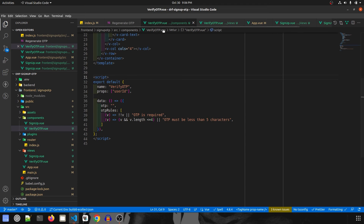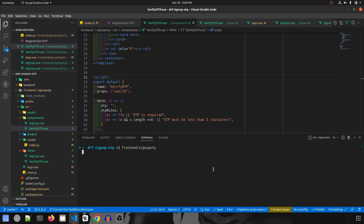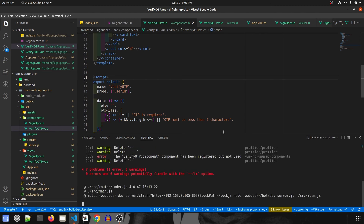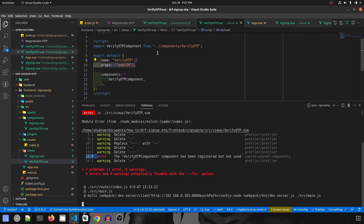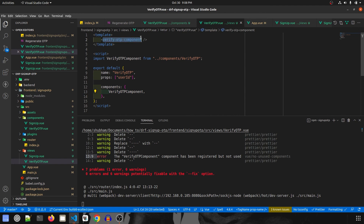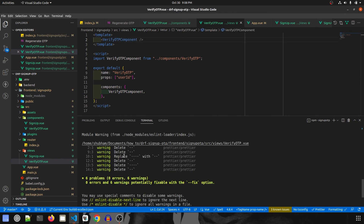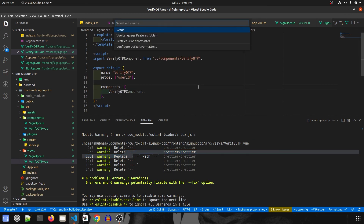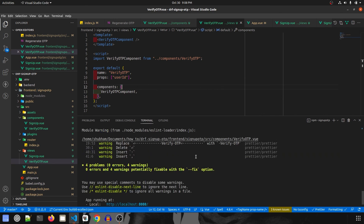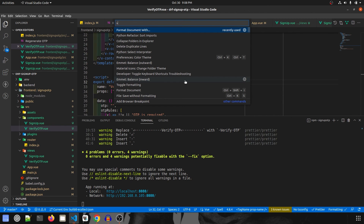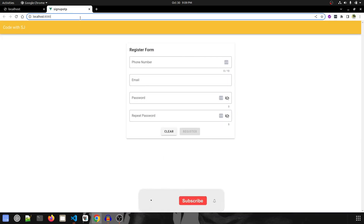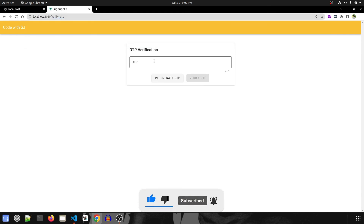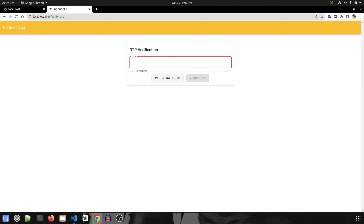Let's run the project and check if this page is ready. I'll navigate into the directory and run npm run serve. There are some errors — let me check line 13. I'll fix it and run again. Formatting with Prettier in both the view and the component files resolves all the issues and warnings. Here is our previous signup form, and navigating to the verify_otp path shows our new form. The OTP validation works correctly — 'OTP is required' and entering more than four digits shows an error.